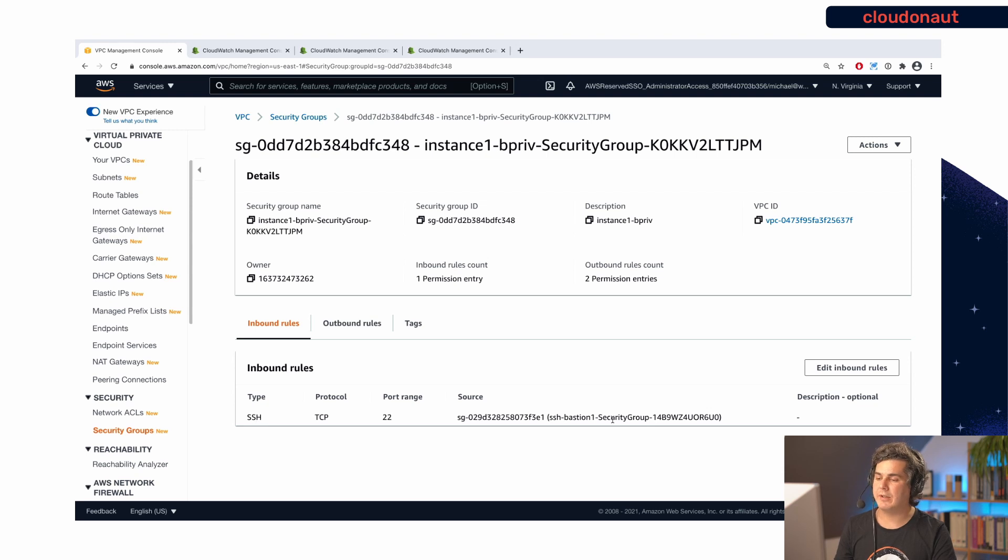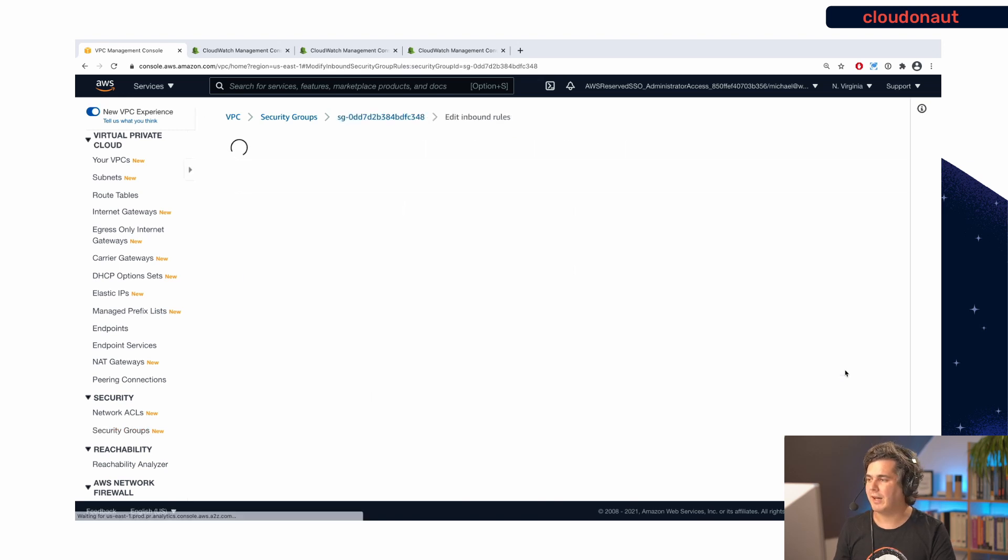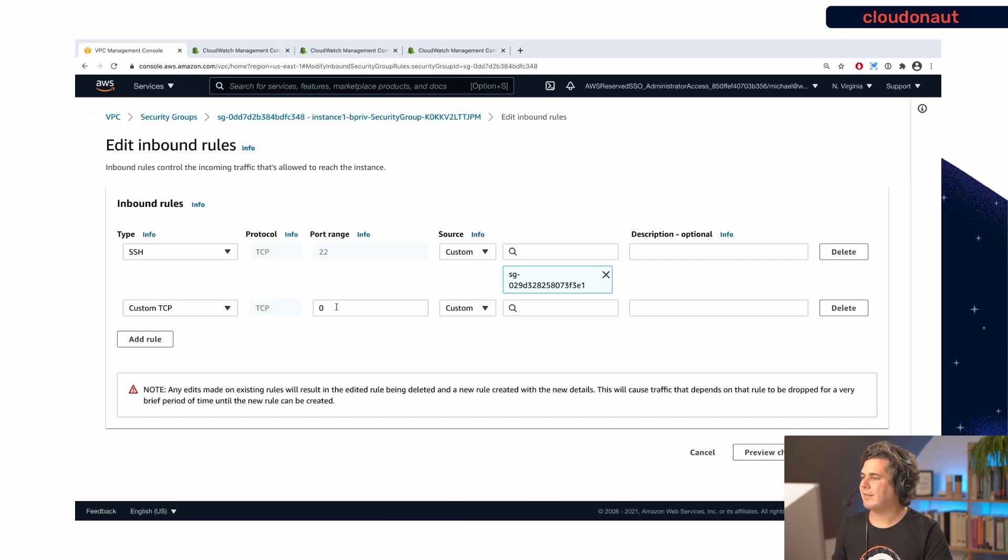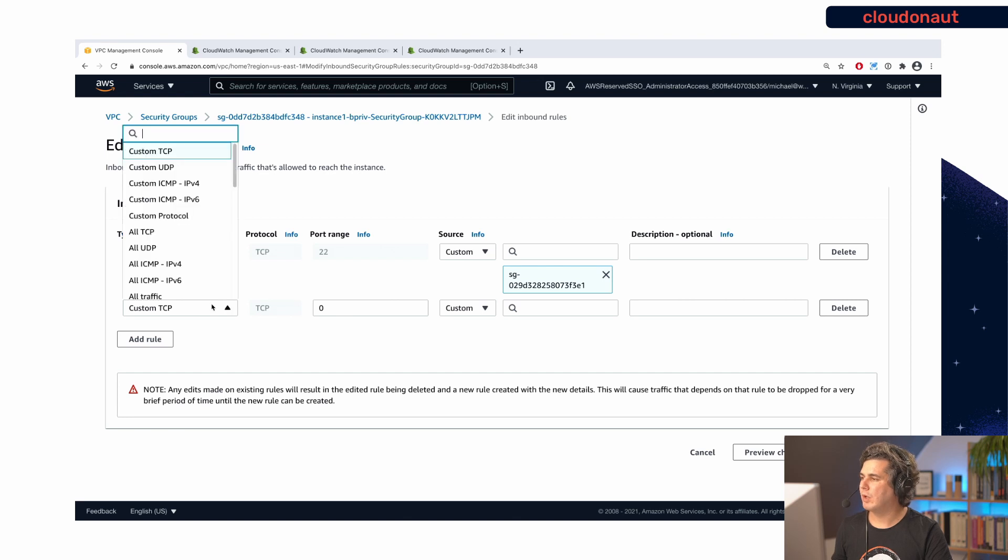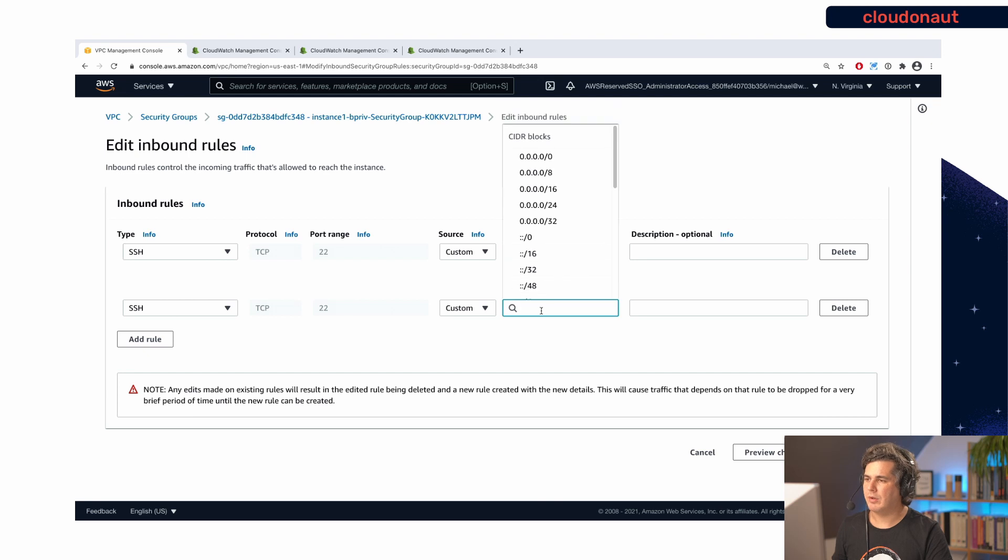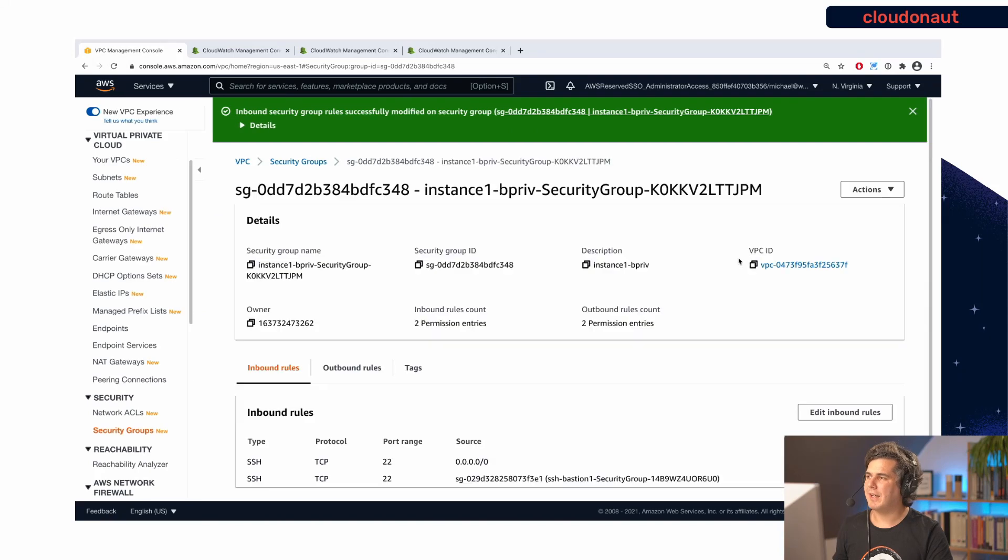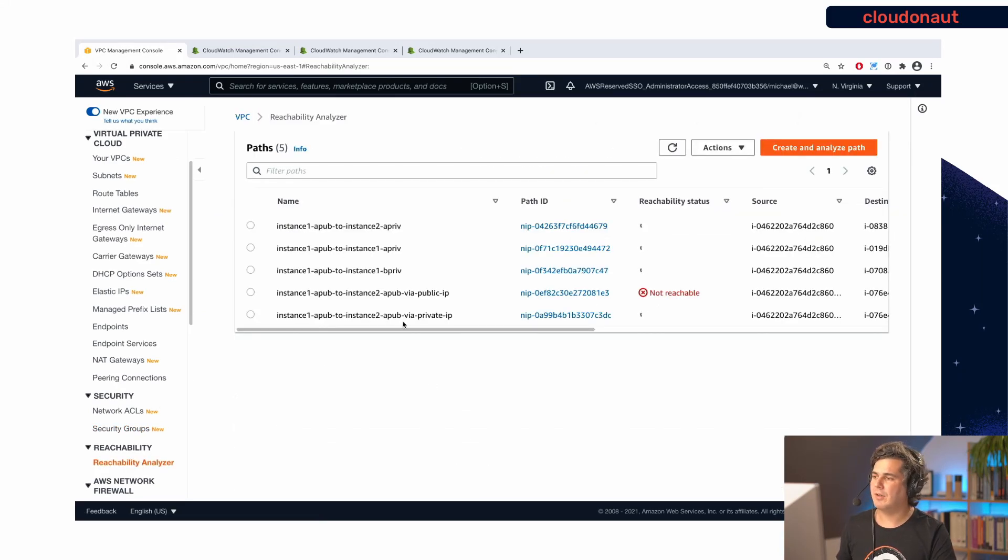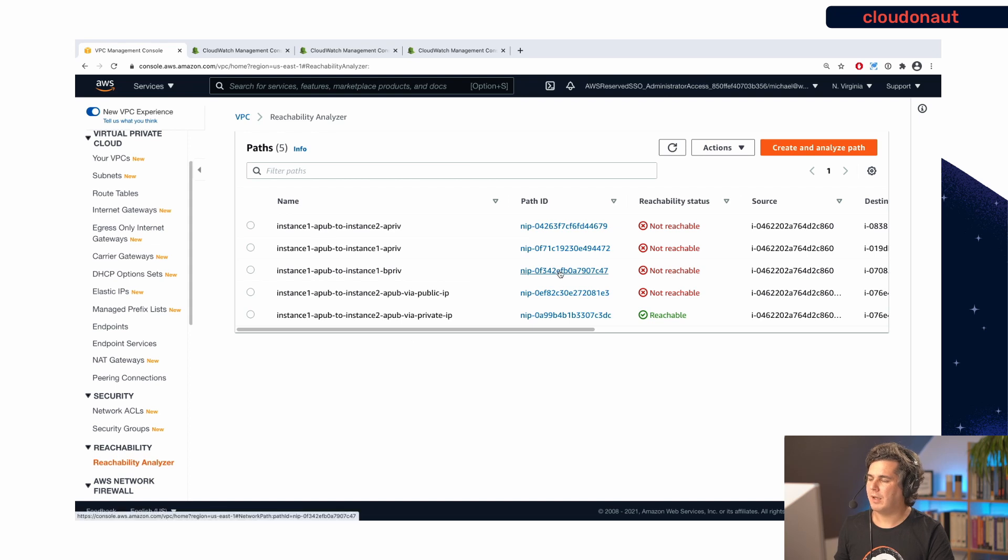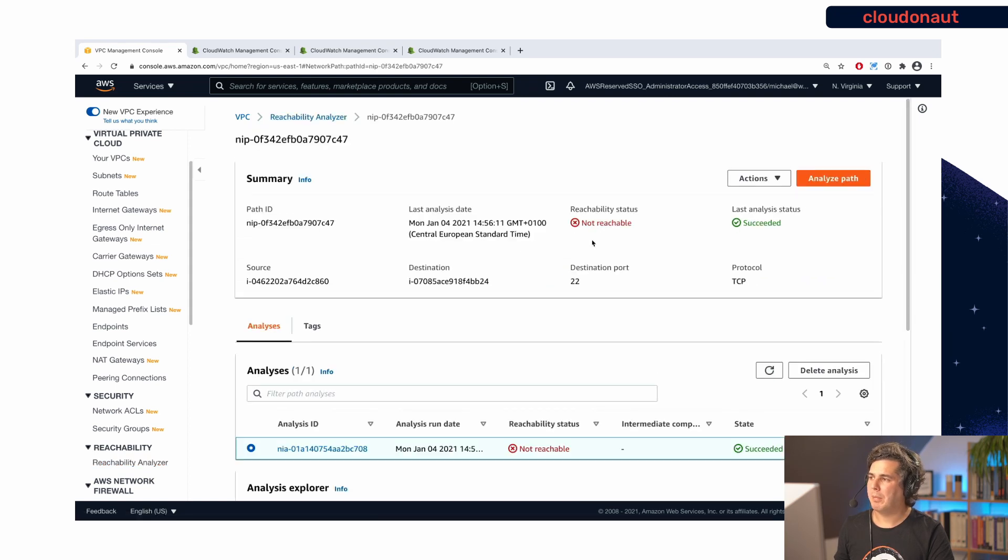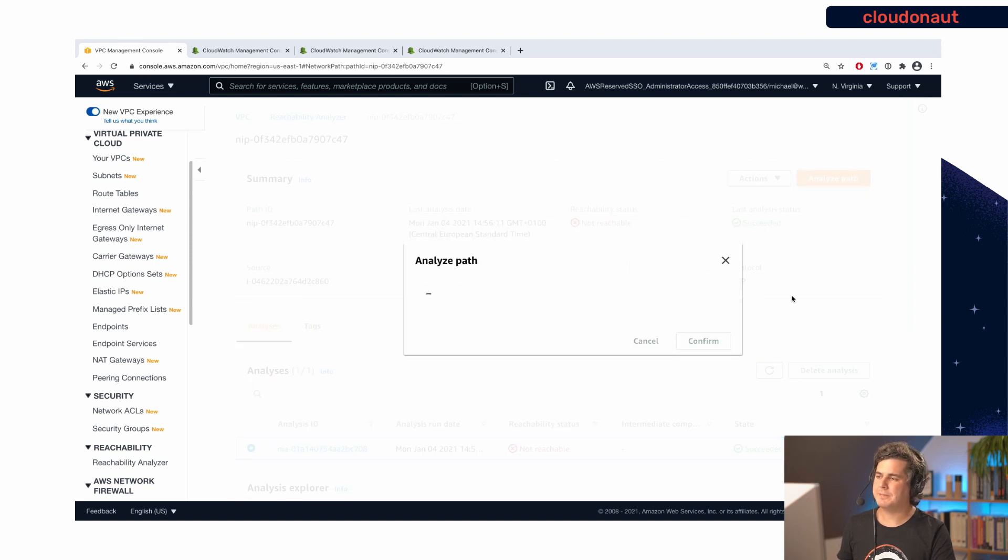And as we see, there's only one rule here that allows access on port 22, but only if you come from the bastion host. So what I'm going to do is I will add a rule here that basically says, I'm going to allow SSH traffic on port 22 from everywhere. So that's an easy fix. And I'm going to save that. And then I will return to the reachability analyzer, go back to my failing path, and I will rerun it, analyze path again, confirm that.